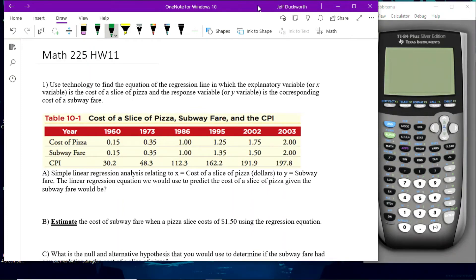Let's take care of homework 11 here. This is on regression. We have a chart — table 10.1 — and it says use technology to find the equation of the regression line in which the explanatory variable or X variable is the cost of a slice of pizza, and the response variable or Y variable is the corresponding cost of the subway fare. So we're trying to determine if there is a relationship between the cost of a piece of pizza and the subway fare.